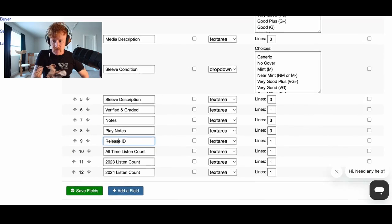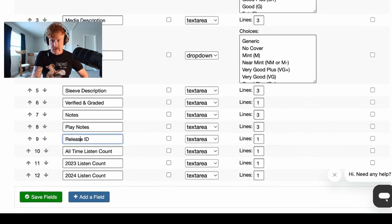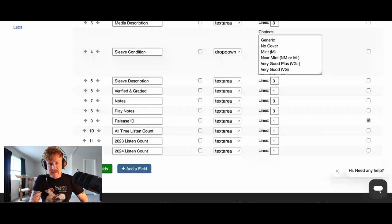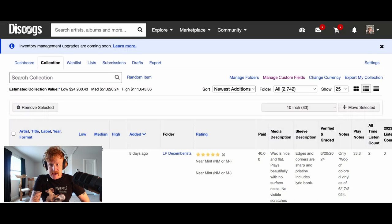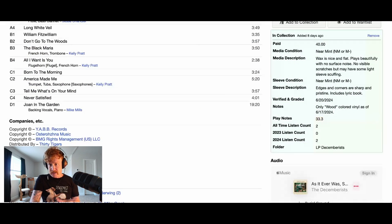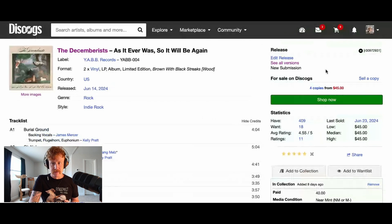First off, let's look at deleting a field. One field that has been essentially made redundant is the Release ID. I used to add this to every single piece of my collection. Now that they've actually included that in the export of the collection, I don't need to have that anymore. So I'm just going to go over here, select that delete box, remove, for that Release ID. And I'm going to go ahead and hit save fields. Now let's actually go back to my collection — I can see that it is no longer there. When I click into the Decemberists, it's no longer there. I don't need to copy that from the URL anymore or from the release code.